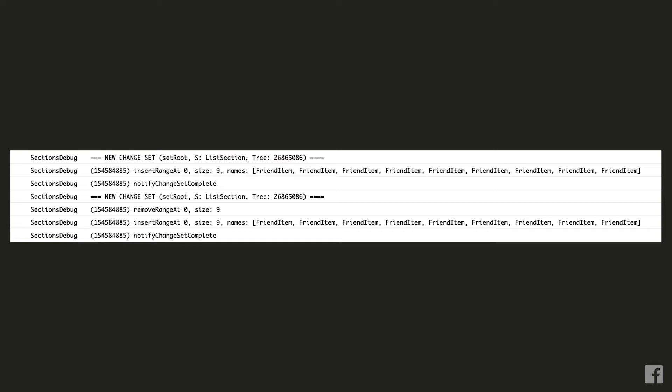The change set that is not looking quite right is the second one. Instead of updating the first row as we would expect, we are first removing all the items from the list with a remove range operation and then inserting nine brand new friend item components.